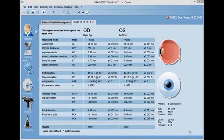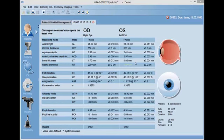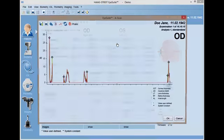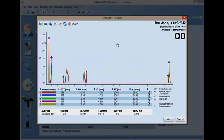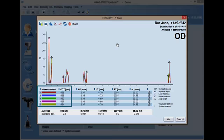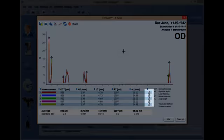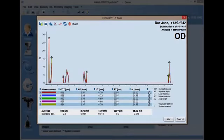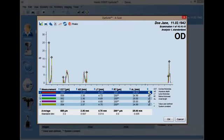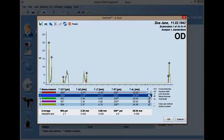By selecting any of the length measurement values, the user can open a new window displaying all of the individual length measurement values from the biometry acquisition. From this screen, the user may select individual measurements to evaluate independently. Measurement data can be excluded entirely by unchecking the box to the right of the measurements.